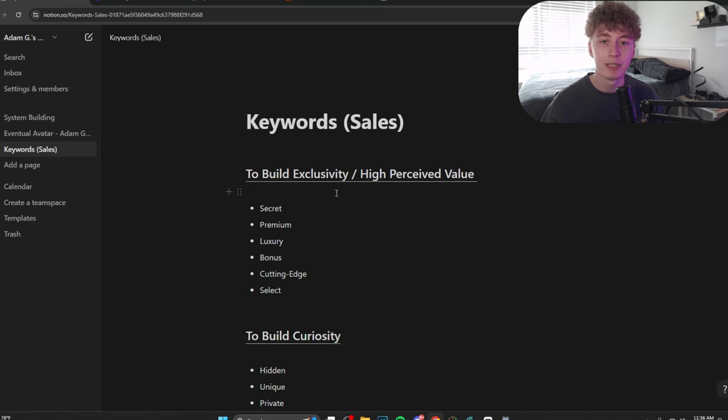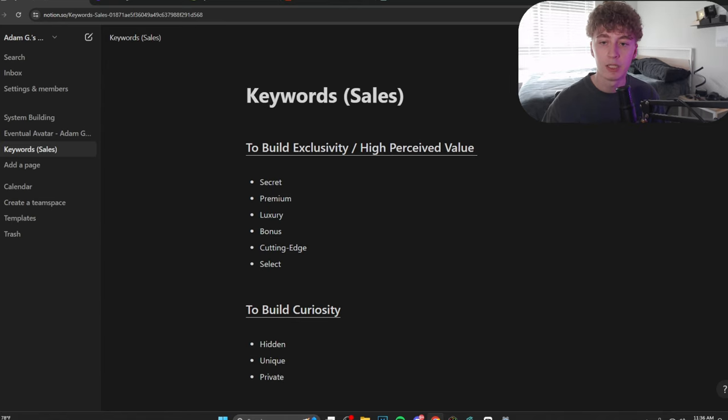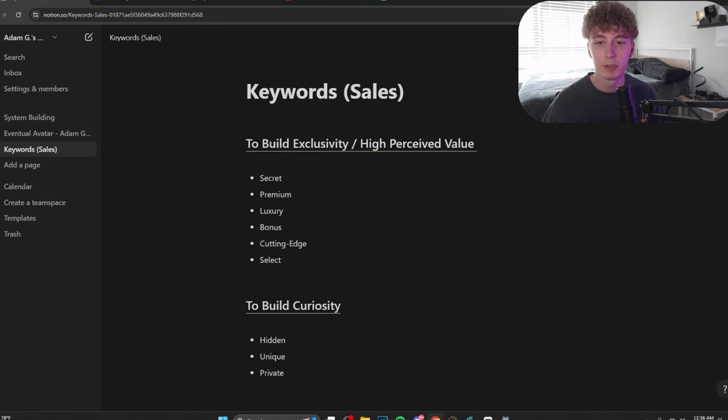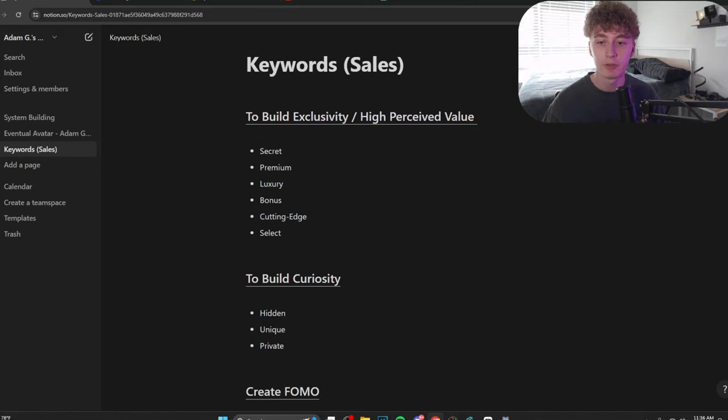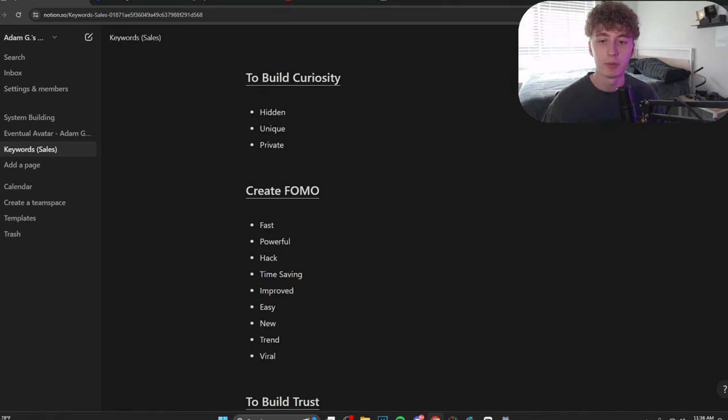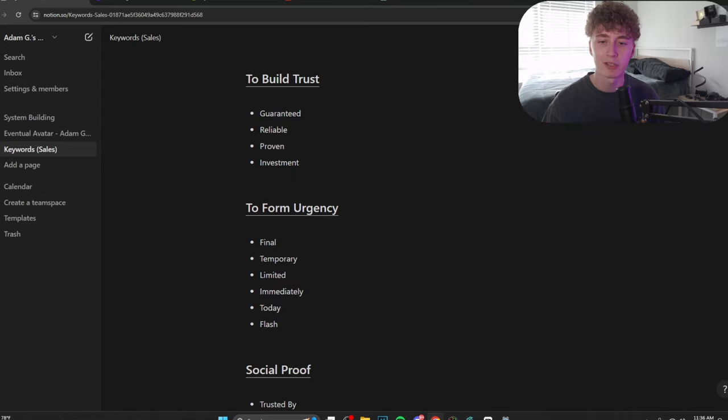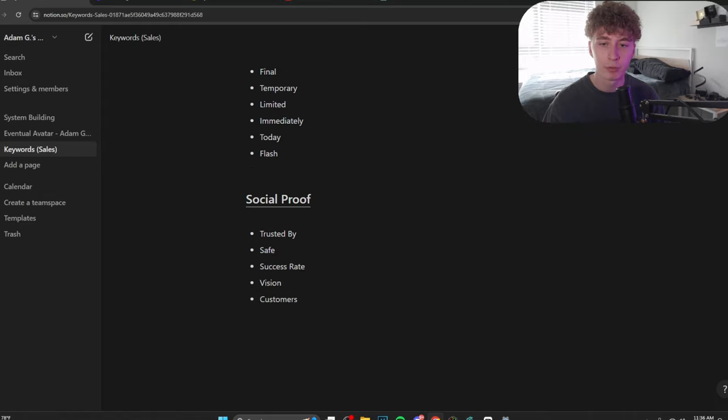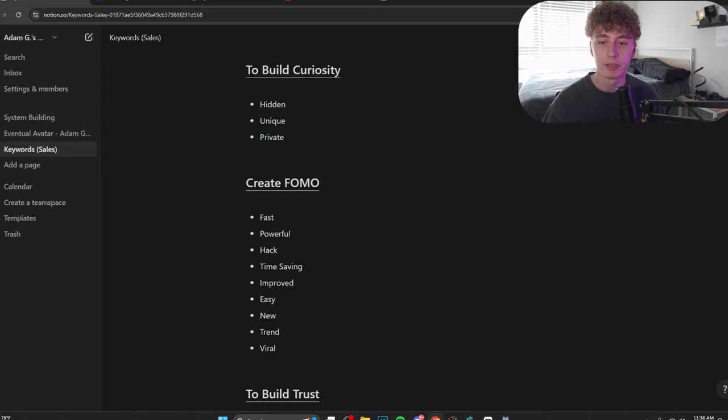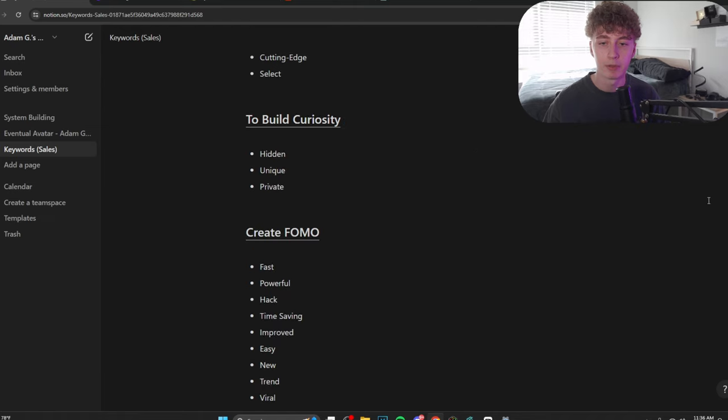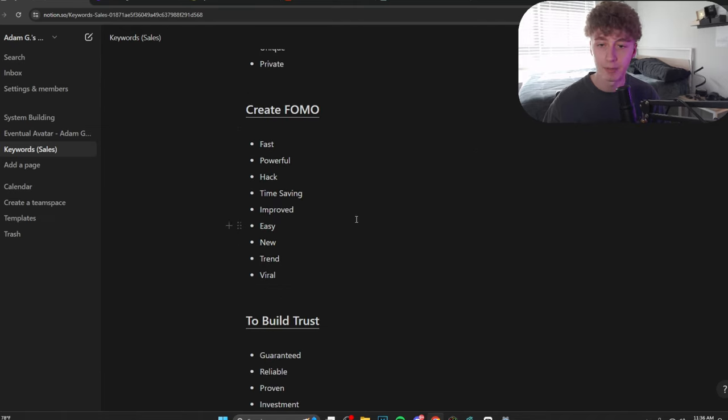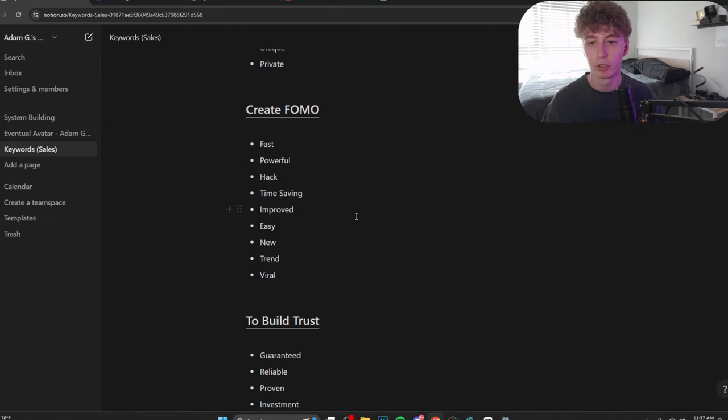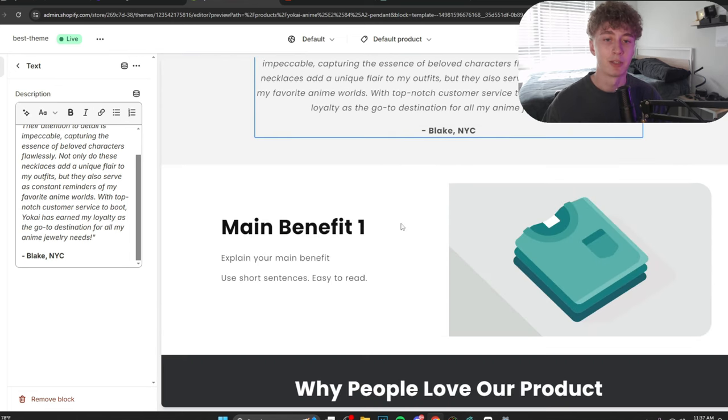I'm going to have this linked in the description for you guys to check out, but this is what I use when I'm making copy. Keywords to use when building exclusivity. Keywords to use when building high perceived value. Keywords to build curiosity. Keywords to create FOMO. Keywords to build trust. Urgency. Social proof. Everything. These are the words that you guys need to be using or trying your best to be using, including as many as you possibly can in your copy.